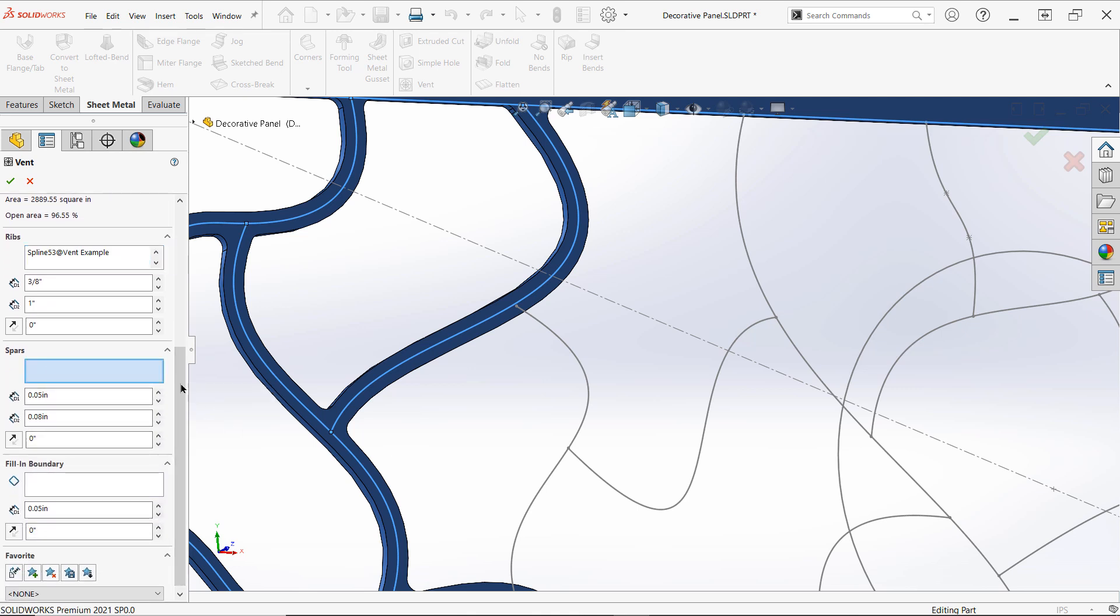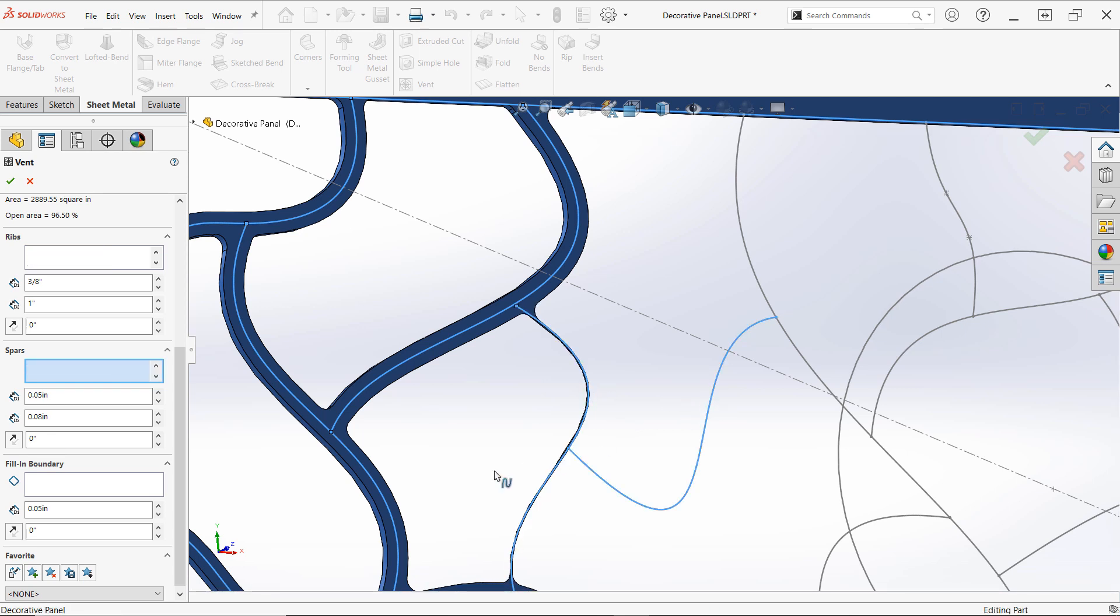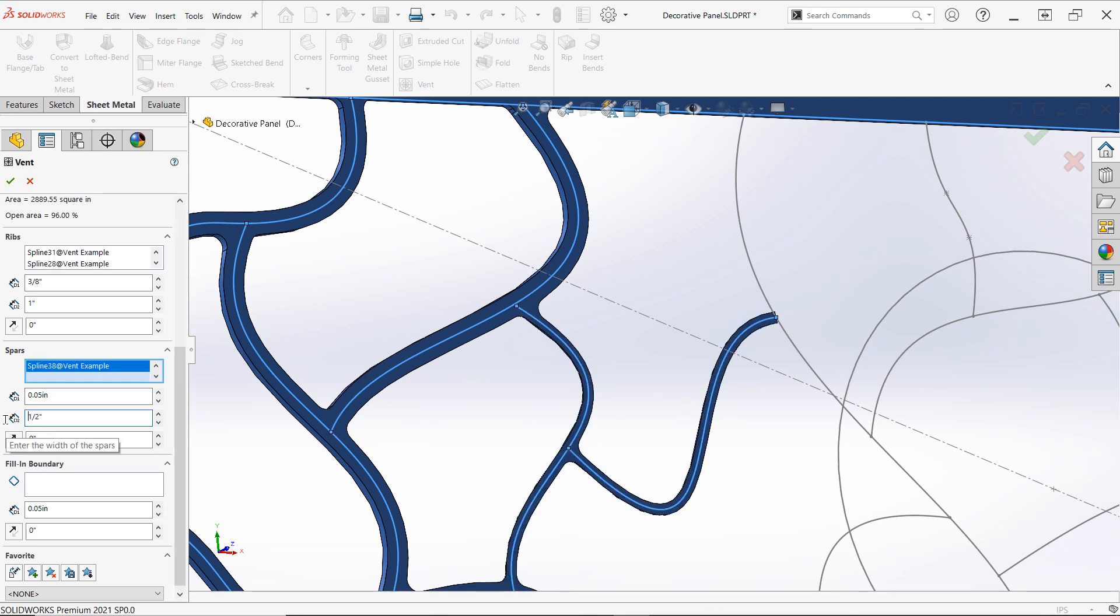Spars function in the same fashion as ribs, but provide the capability to use an alternate depth and width for certain selections in the same feature, if desired.